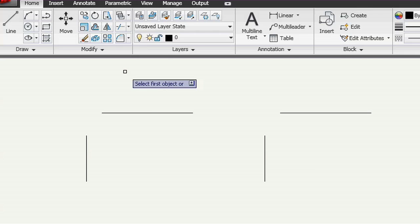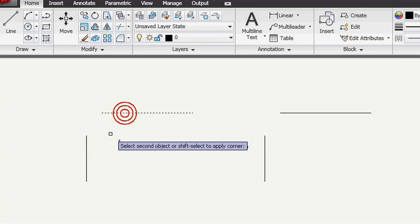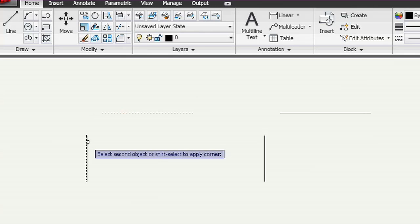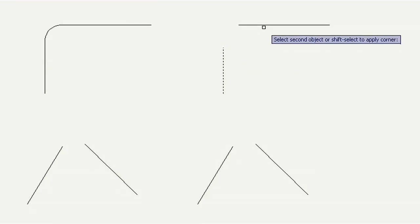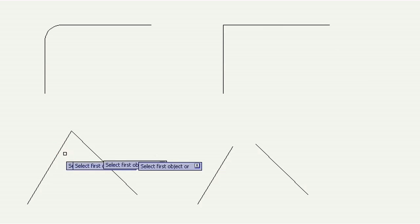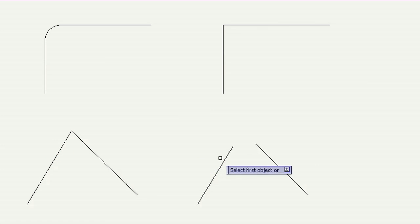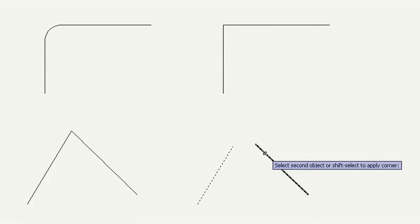As I select pairs of lines, the curved corner is created. To switch to creating sharp corners, all I need to do is hold down Shift as I select the second line. When I stop holding Shift, AutoCAD LT goes back to creating rounded corners.